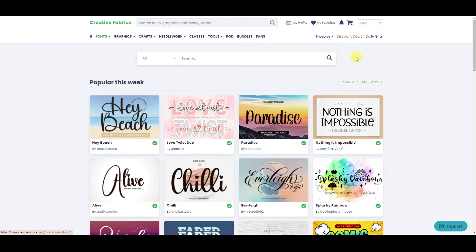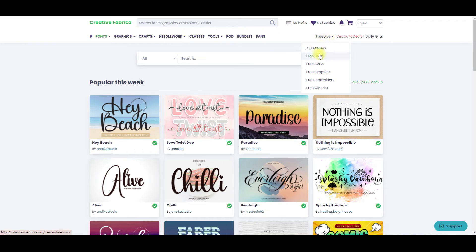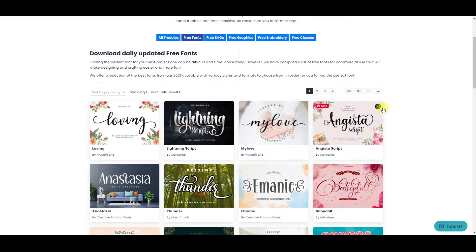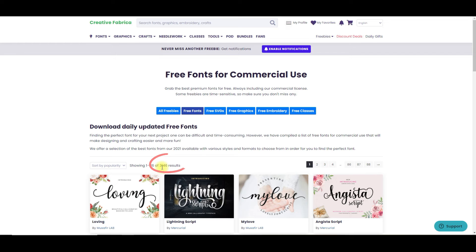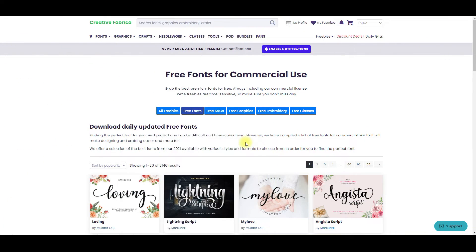One of the best things about Creative Fabrica is the freebies. When you log on to Creative Fabrica, if you go to the top right corner where it says freebies, a menu opens and you can go to free fonts. It says free fonts for commercial use, which means that these all come with a commercial license to use the font. In fact, they have 3,146 results under free fonts for commercial use.